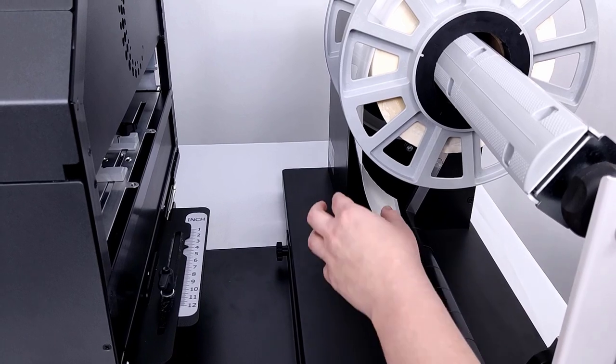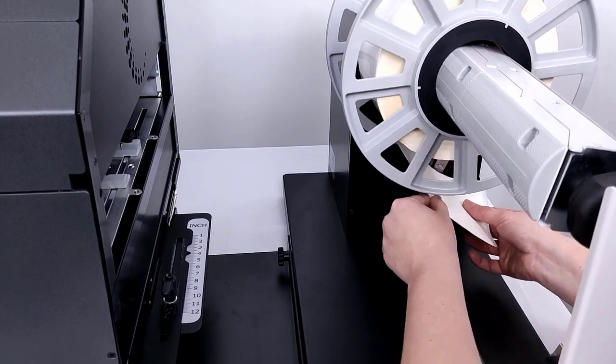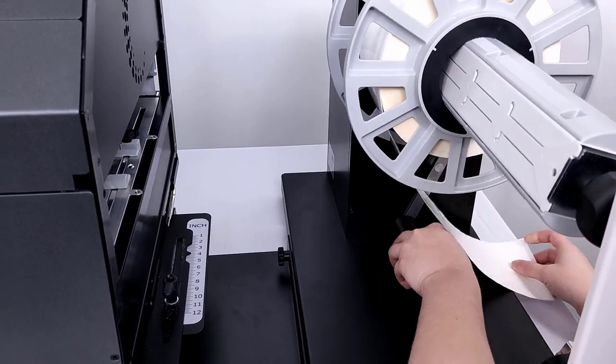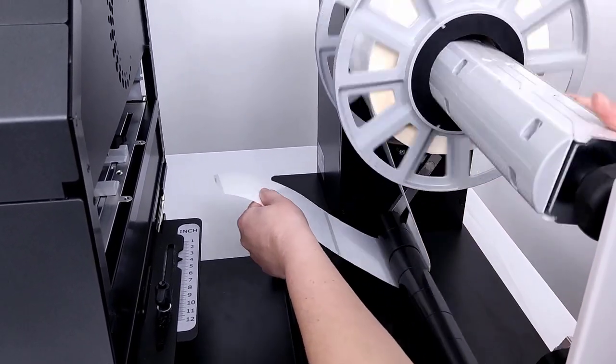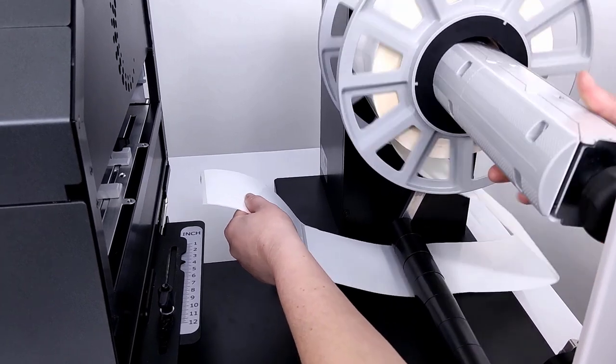Keeping the media underneath the tension arm, spin off some excess media and load the media into the printer.